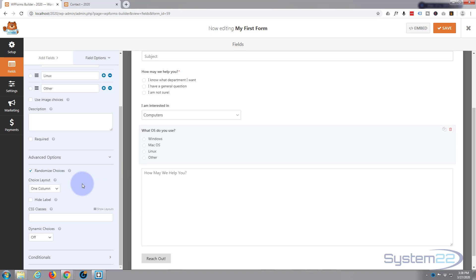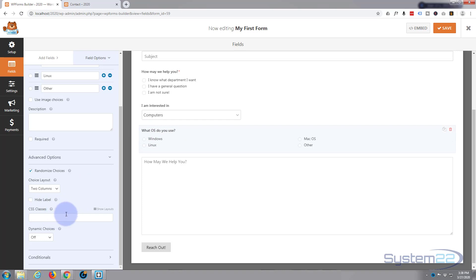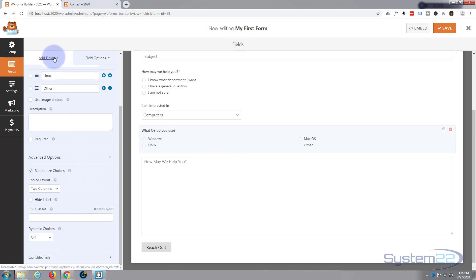Now as I've got four, I'm going to split this into two columns. Don't need to hide the label because I want them to see what I want there. Don't need a CSS class or dynamic choices, so we're good to go with this little one right here.